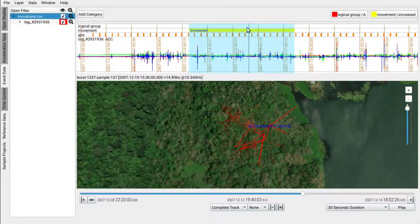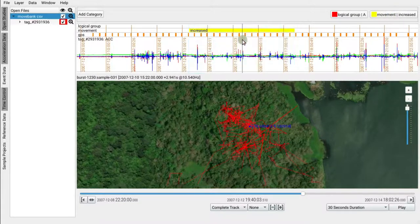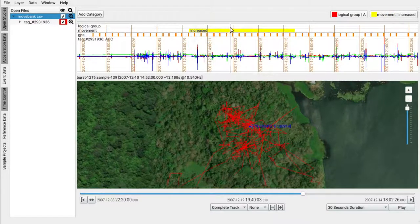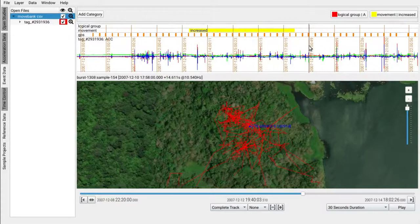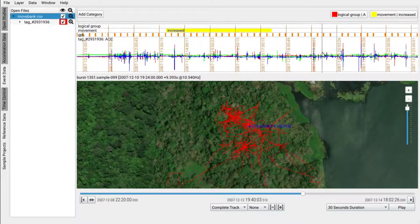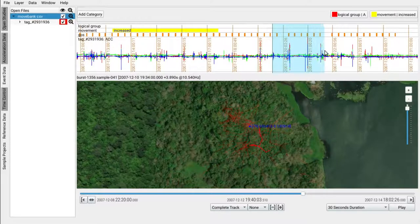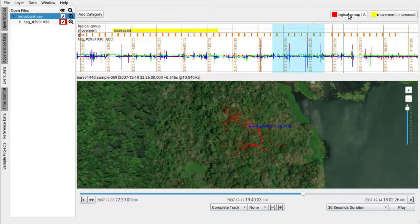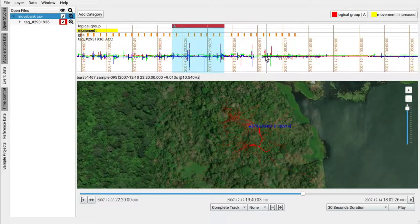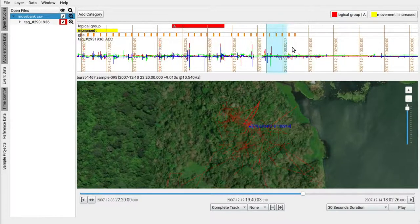We have now annotated this region and can repeatedly do this for other annotation lanes and other regions. Let's select another region, then hit the freshly defined category. The region is now annotated as well.